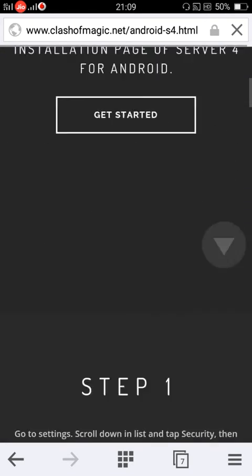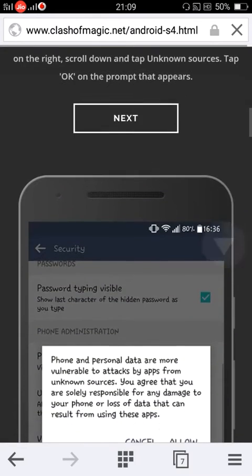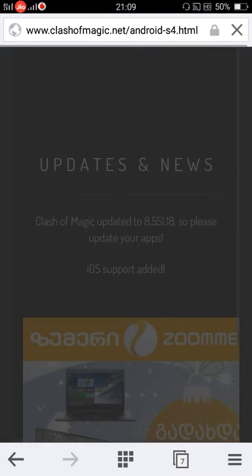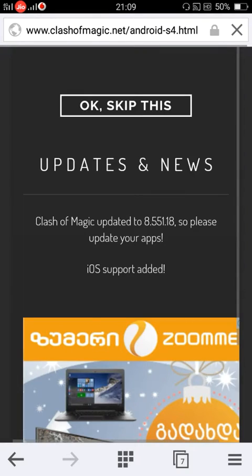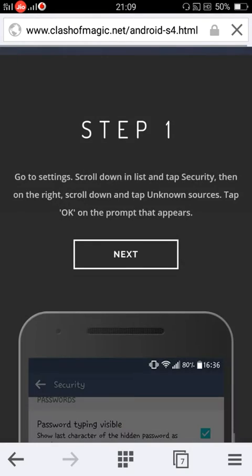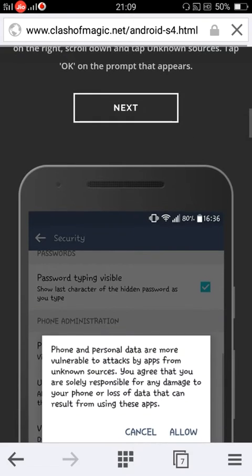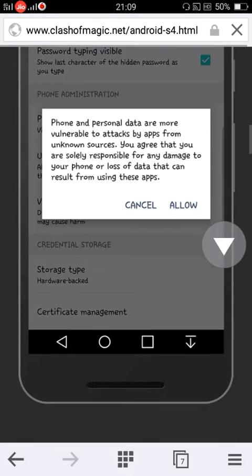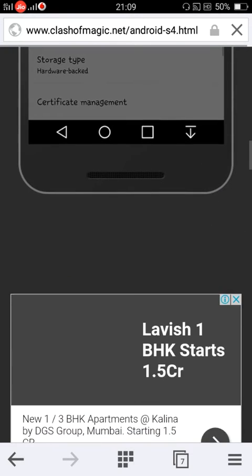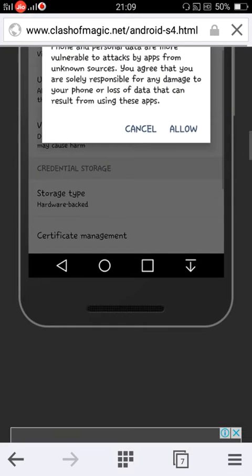And then again, scroll down. There will be some steps provided. First step is to enable unknown sources.